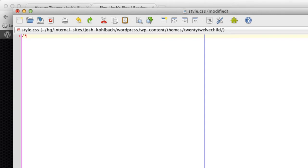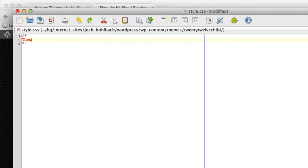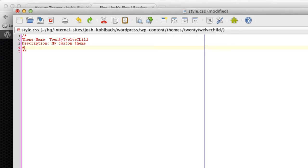To write a comment in a CSS file, you use a forward slash followed by an asterisk to open, and an asterisk followed by a forward slash to close. Anything written in between is considered a comment. WordPress looks at this very first comment and tries to detect certain fields. The first thing it wants to know is the theme's name — we'll call this 2012-child. Then it looks for a description — I'll call it 'My Custom Theme'. There are also fields for author and version. What we're doing is creating a separate theme that will use the contents of the parent.